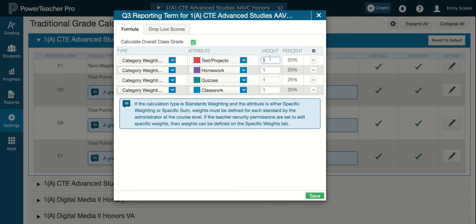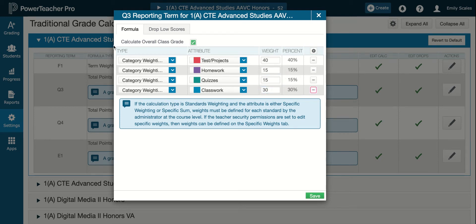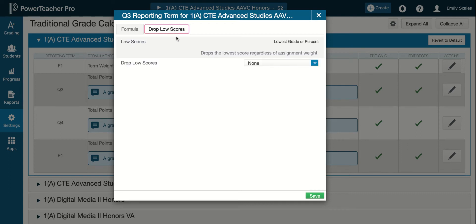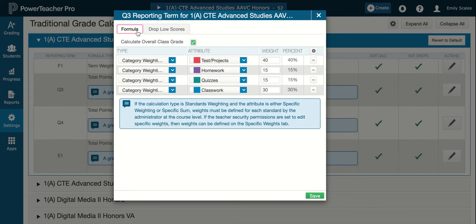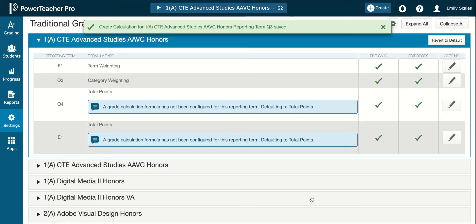Now I'm going to type in my percentages. Your percentages are going to be different if you are in a different department than me. I'm going to hit Tab again — yes, they all line up, which is exactly what we want. I'm going to leave it as Calculate the Overall Class Grade and you can choose whether to drop the lowest score or not. I do not. Then I'm going to click Save.